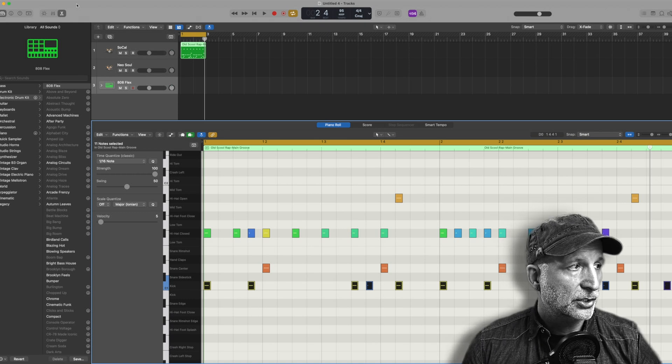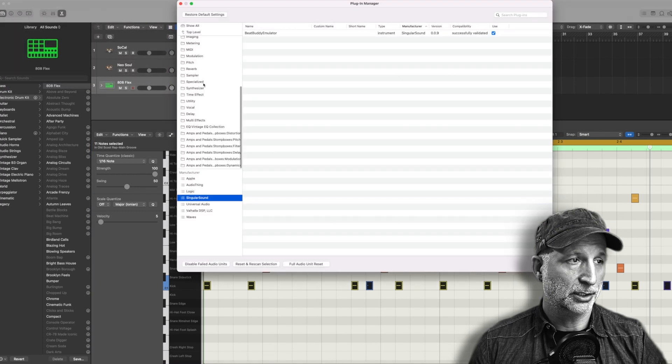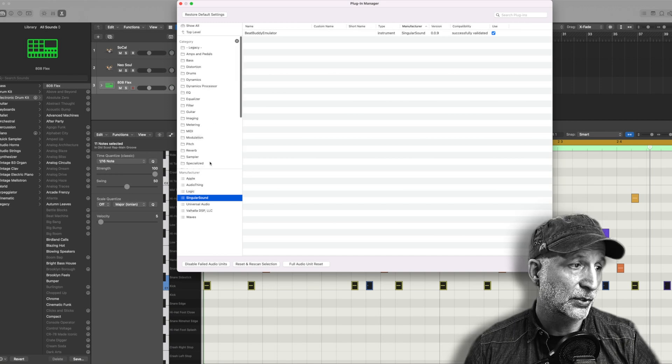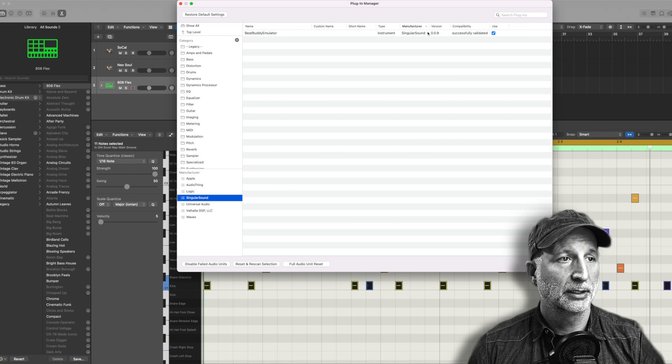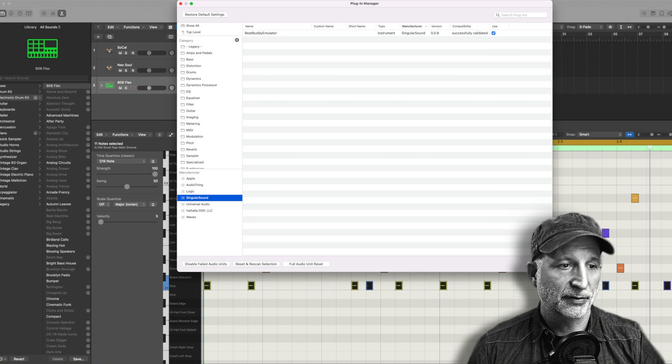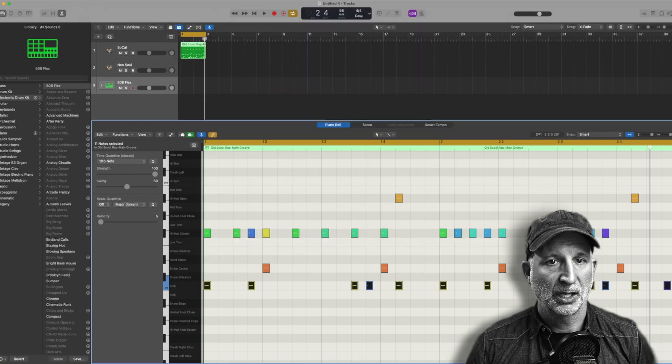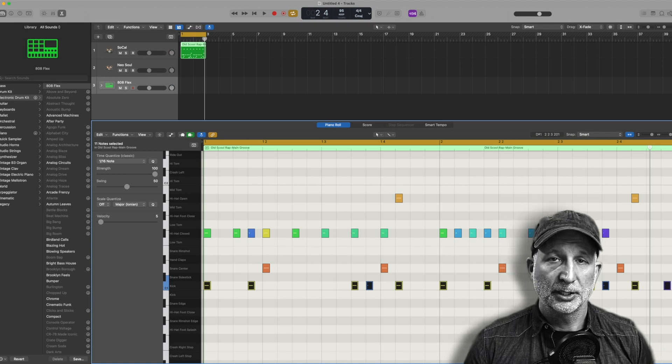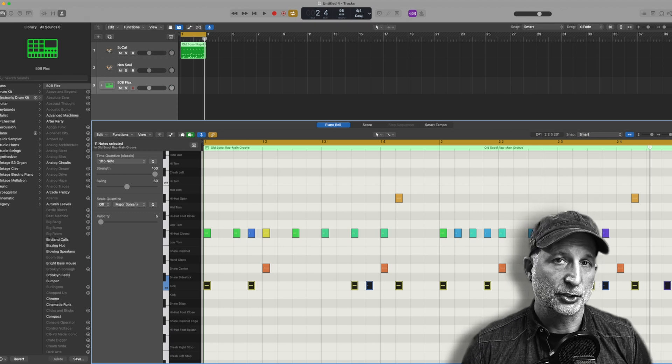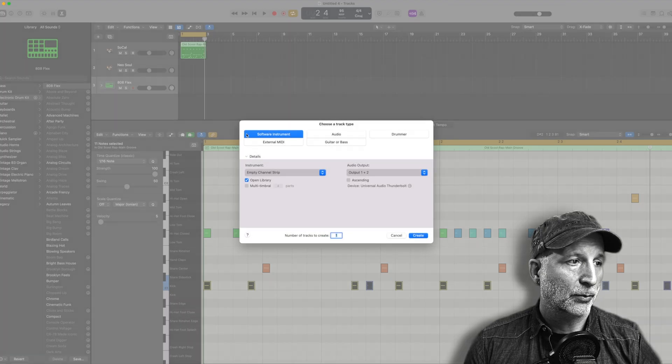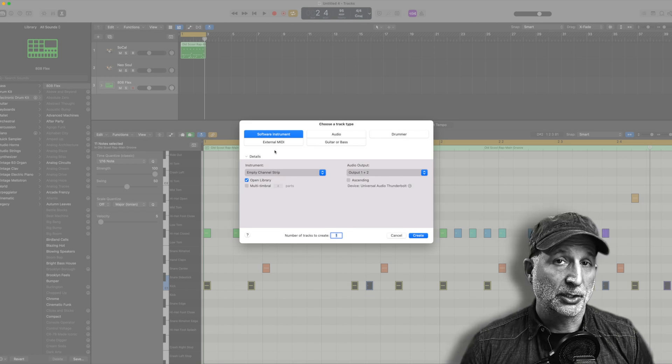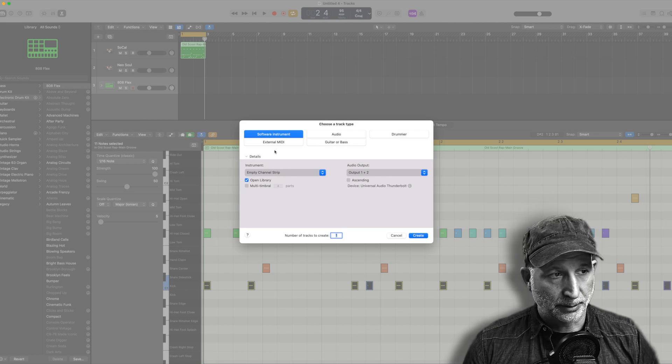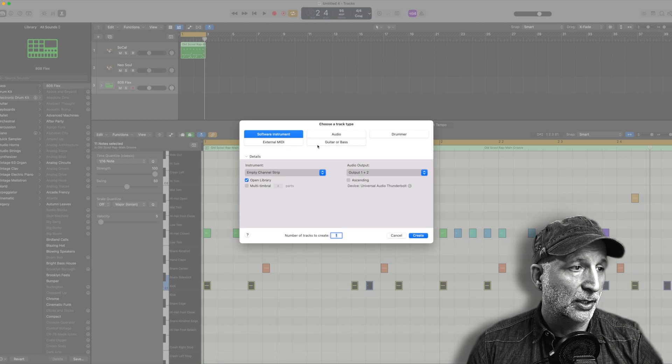With Logic, you're going to go to settings and you go down to plugin manager. You will see the list of plugins you have for your software. Find Singular Sound, look for BeatBuddy Emulator and you'll notice mine is successfully validated and it's ready for use. Now keep in mind this is an instrument plugin, not an effects plugin, so it's going to go into the input part of the track that you are using. If I create a new track, I want to hit software instrument, so the plugin is like any other instrument you use with MIDI.